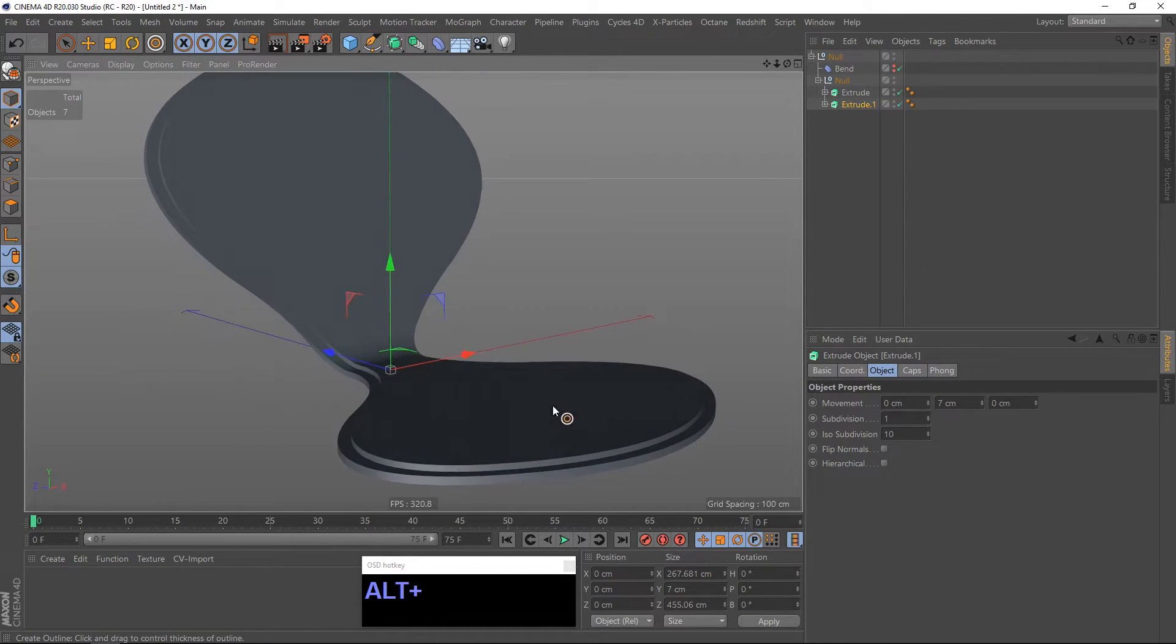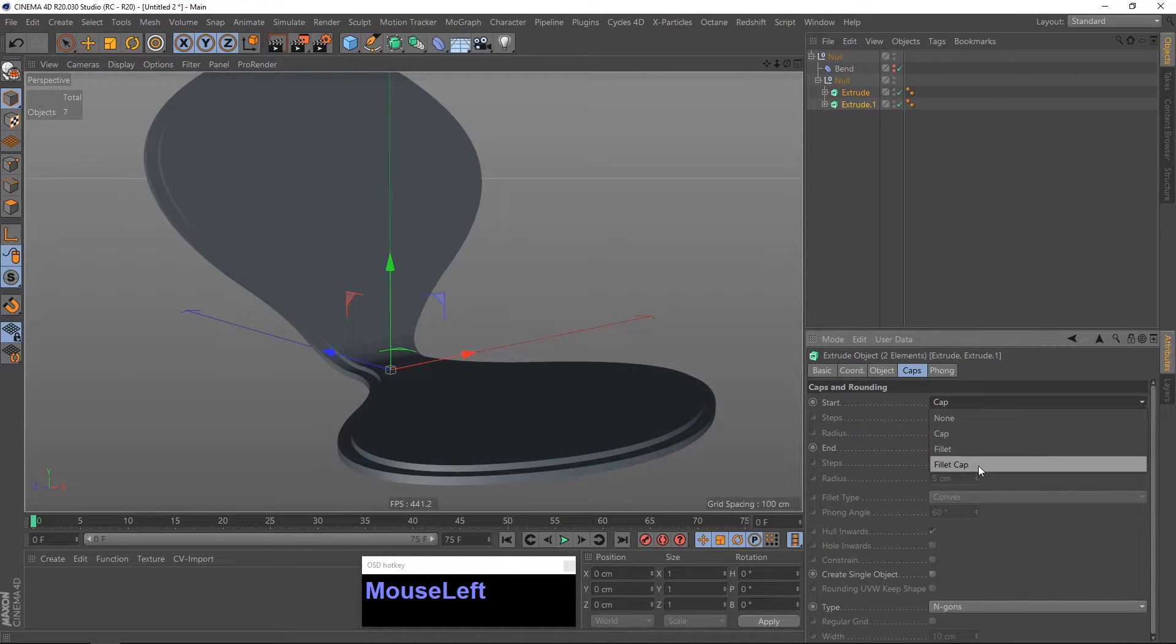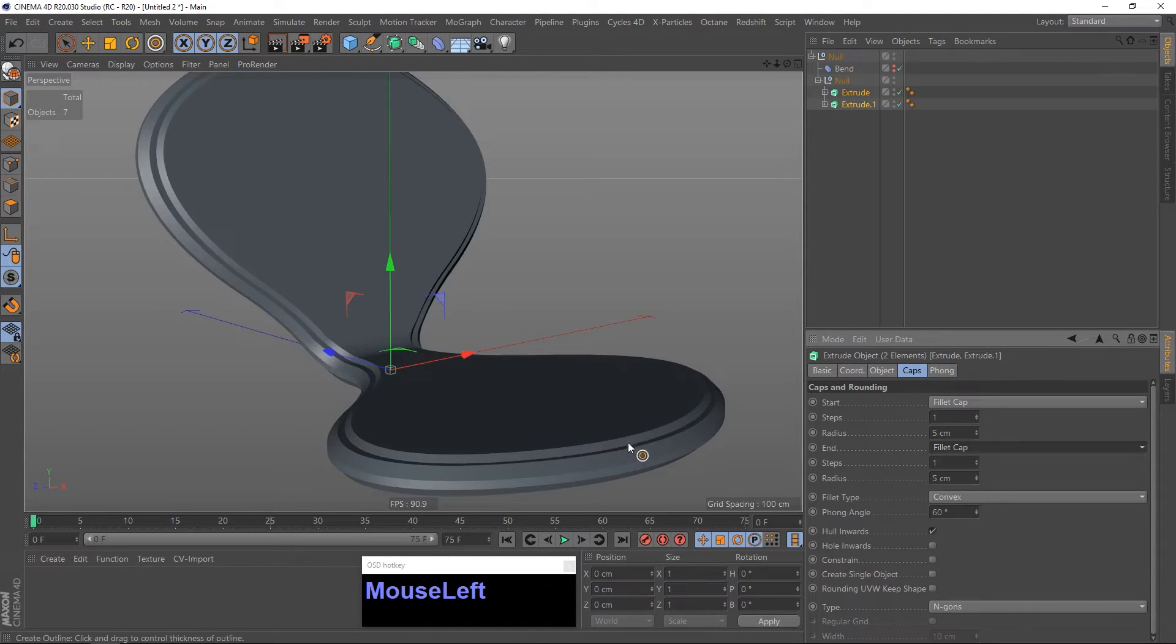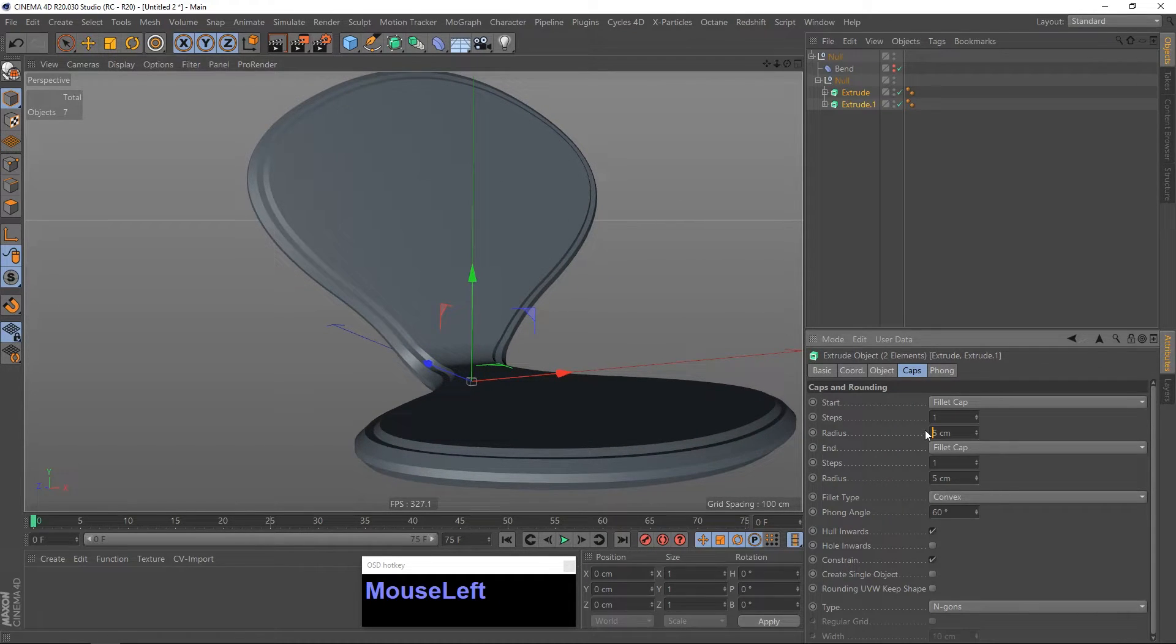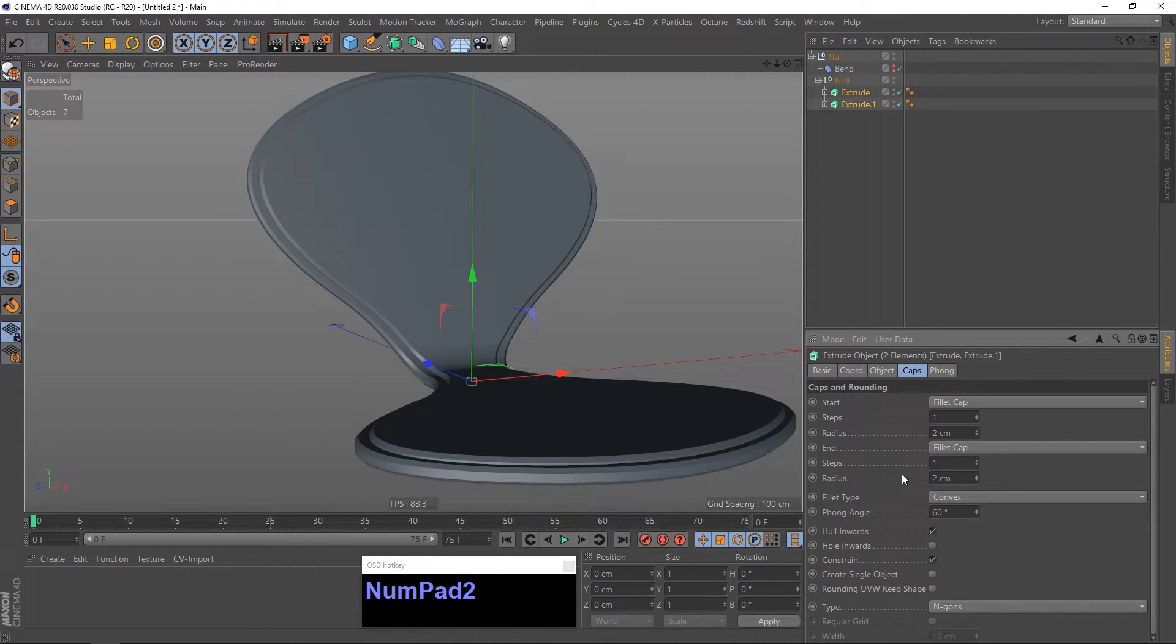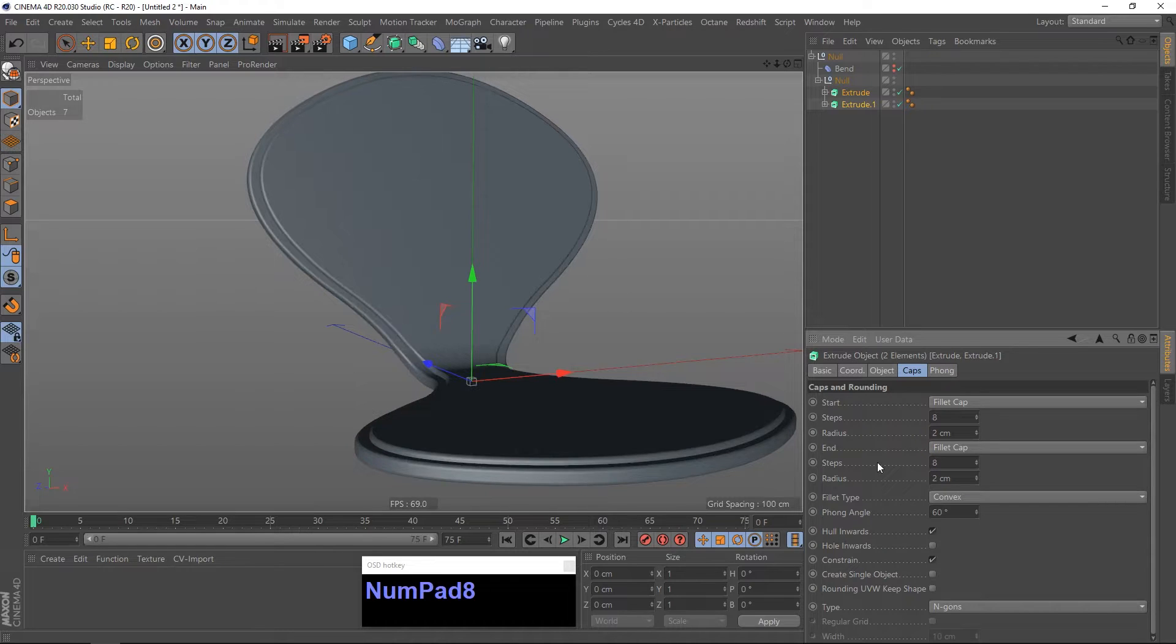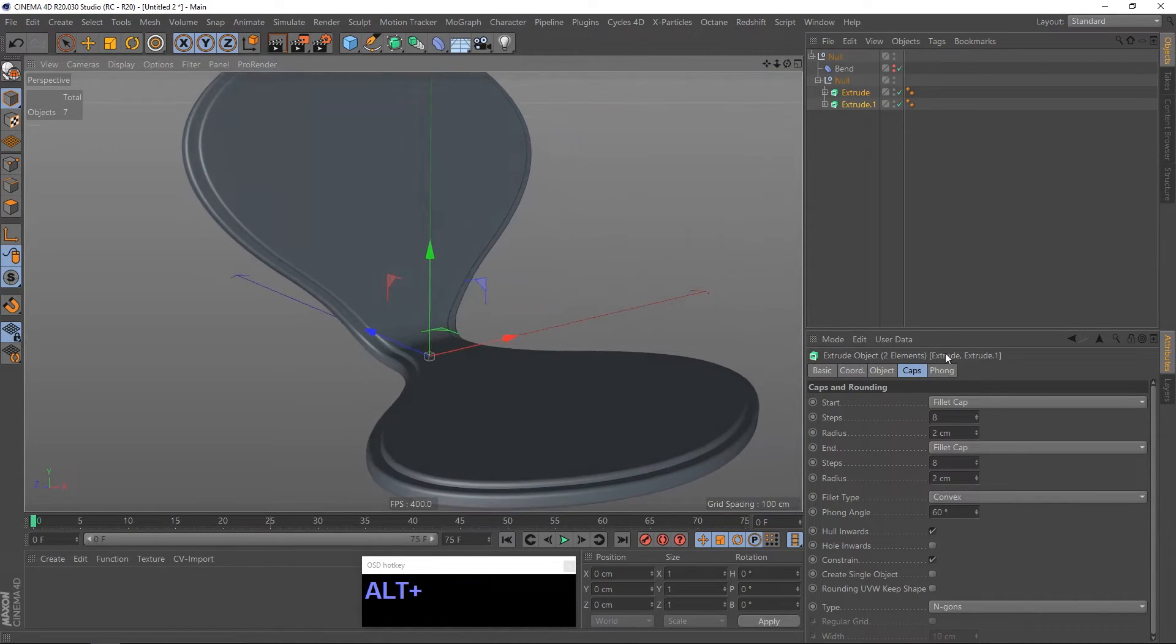What I want to do now is I want to make some smooth edges by going to the caps. Go to fillet cap, check both. And if you want to keep the size, the original size, make sure that constraint is checked. So, now I am going to maybe lower the radius a little bit. Yeah, two centimeters is fine. And also upper the steps to make it even smoother. Alright, and that is basically it.